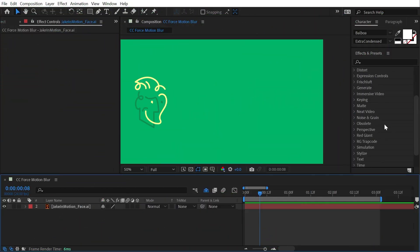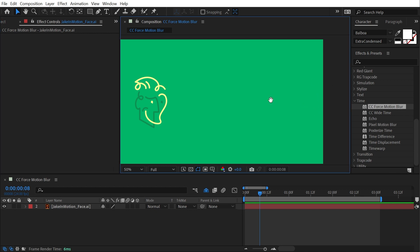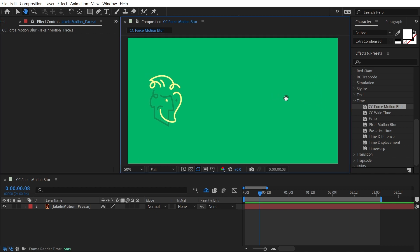CC Force Motion Blur is found under the Time category, and this effect is going to attempt to create natural looking motion blur. This is really useful for effects that don't support it.